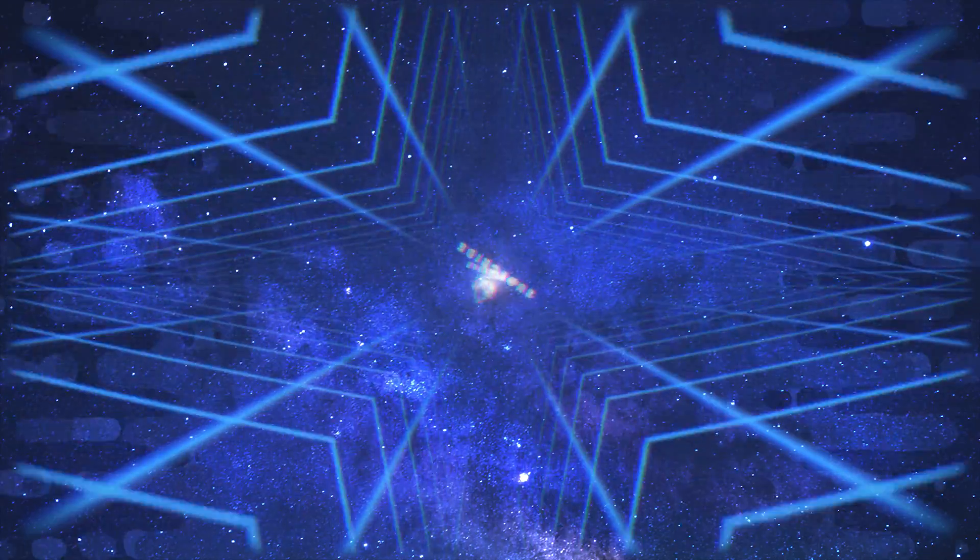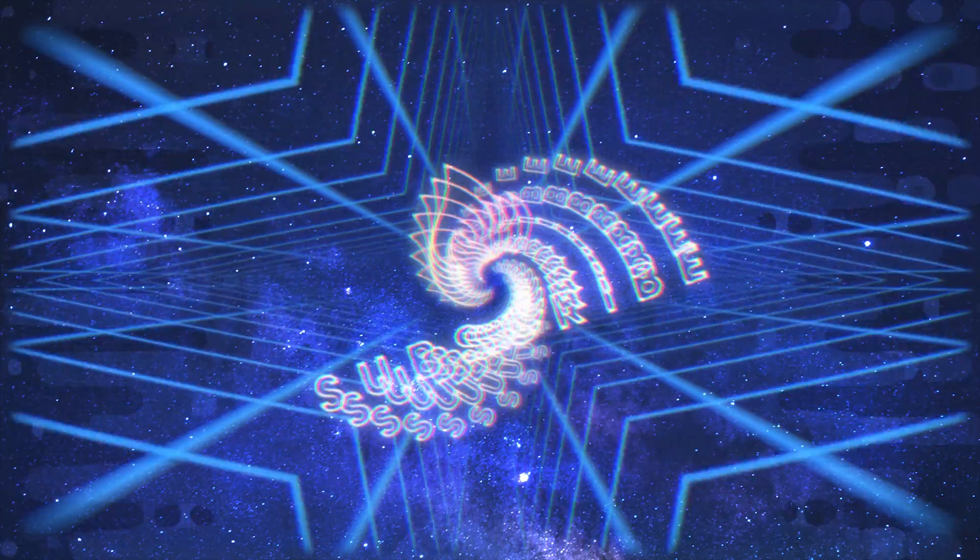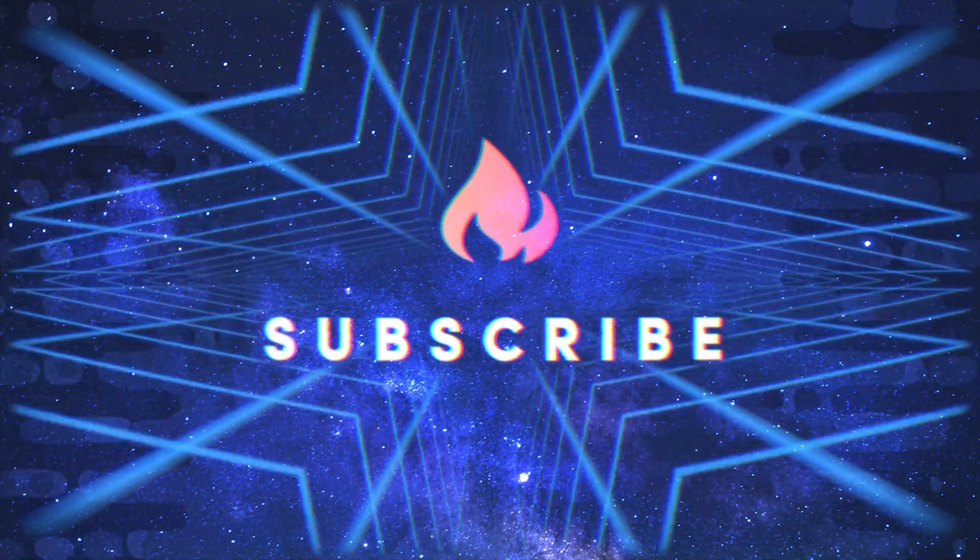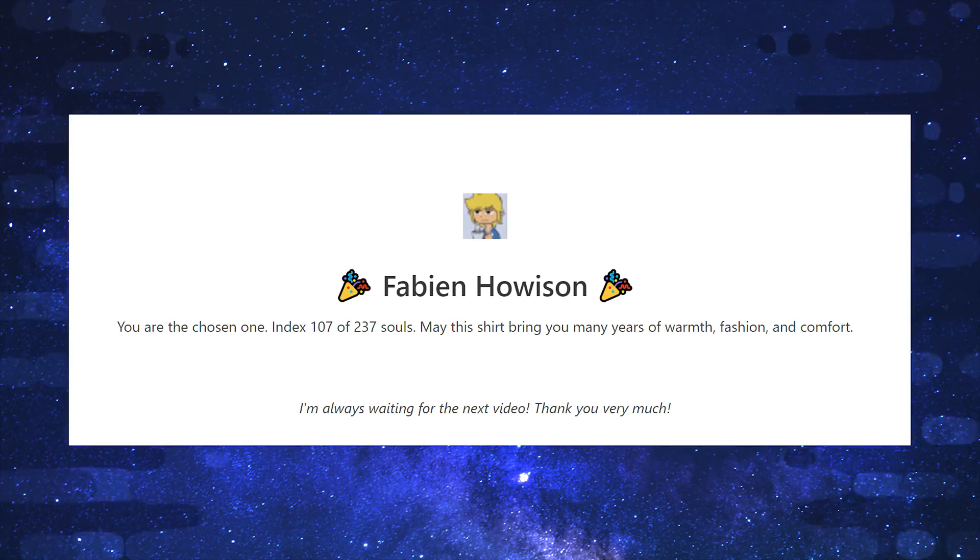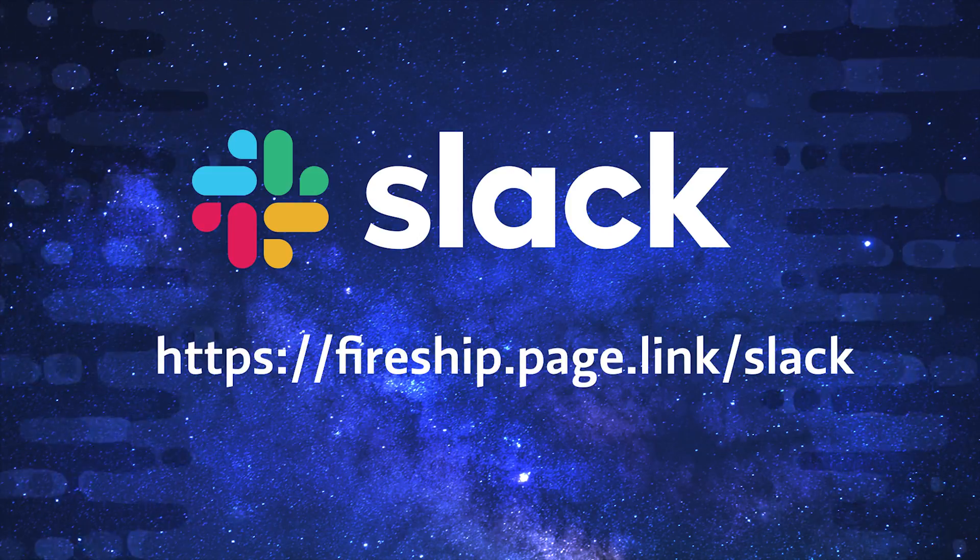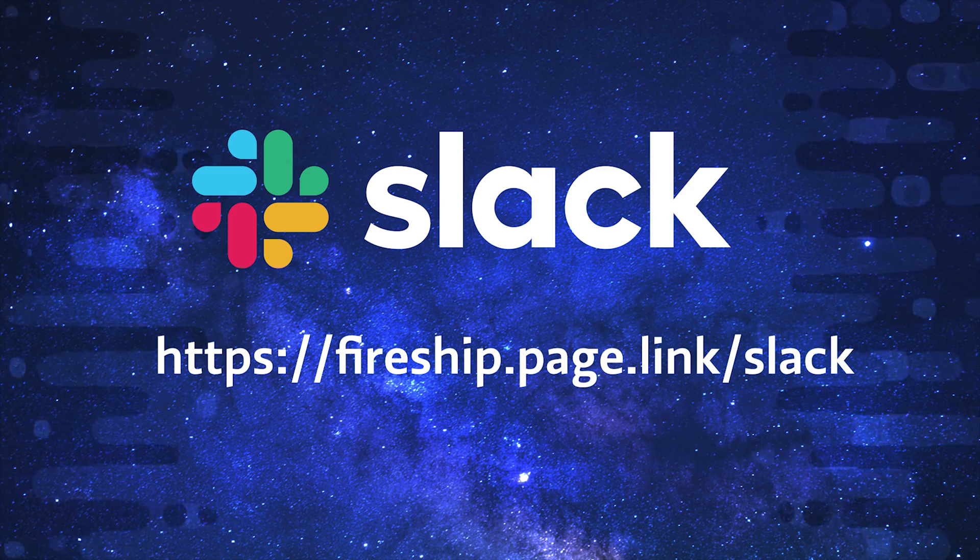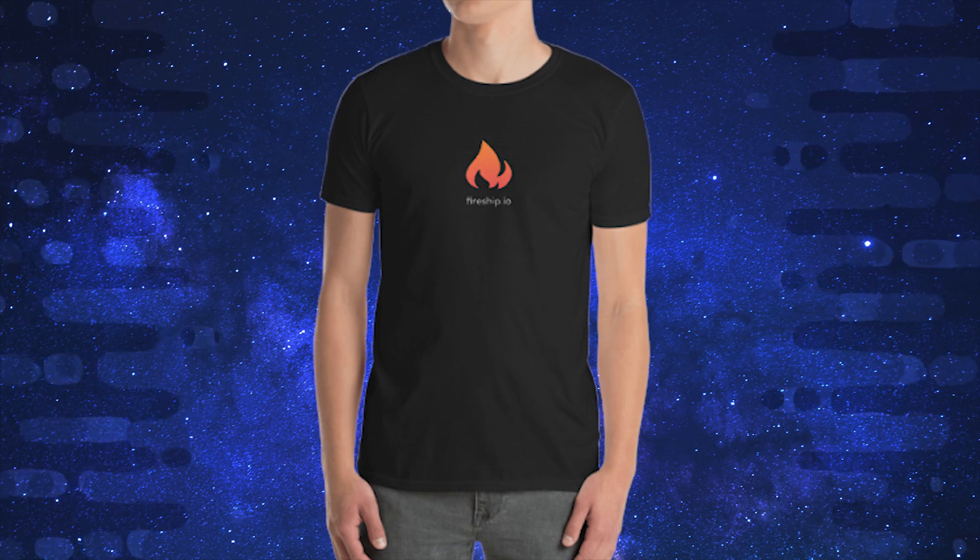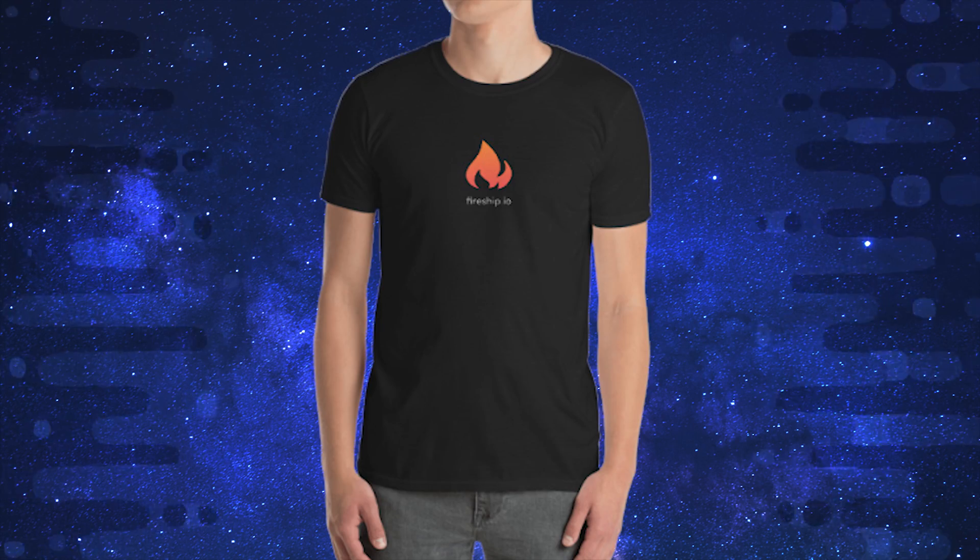If you're new here, like and subscribe, and congrats to Fabian Howison, you're the t-shirt winner from last week's video. Send me your details on Slack, and if you missed out, just leave a comment below because I'm giving away another t-shirt with this video.